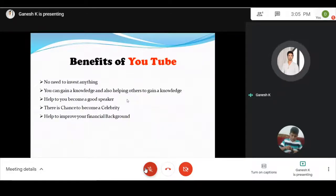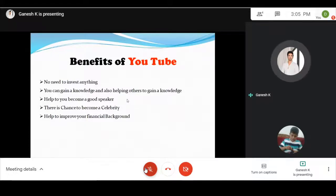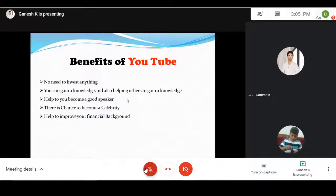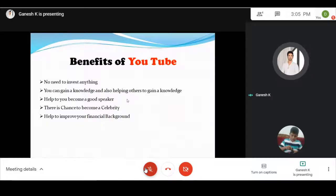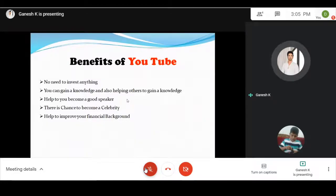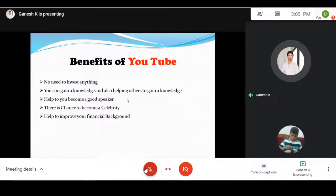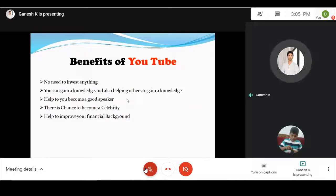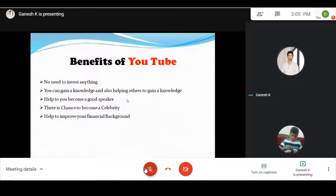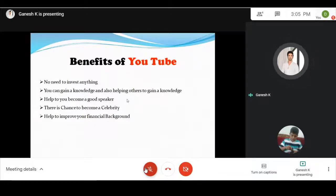Help you become a good speaker. If you teach this, you can learn more and more. There is a chance to become a celebrity. If you make videos, maybe in the future you will also be a celebrity. It helps to improve your financial background.